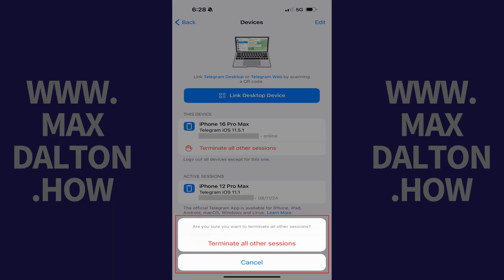A menu pops up asking if you're sure you want to terminate all other sessions. Step 5: Tap Terminate All Other Sessions.